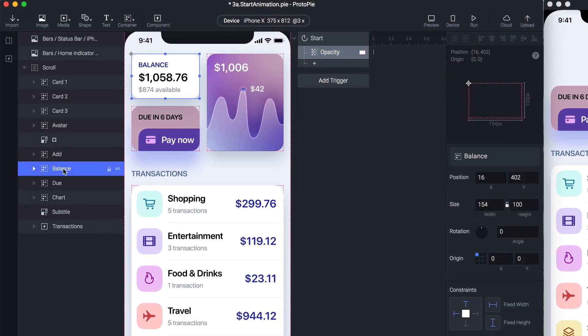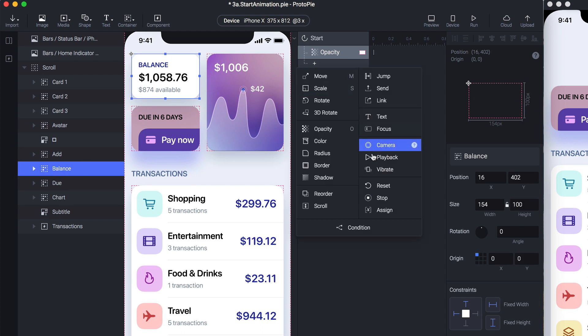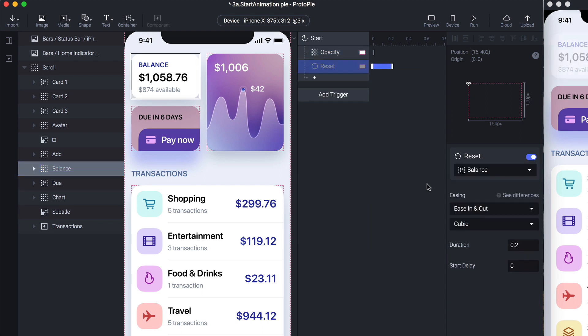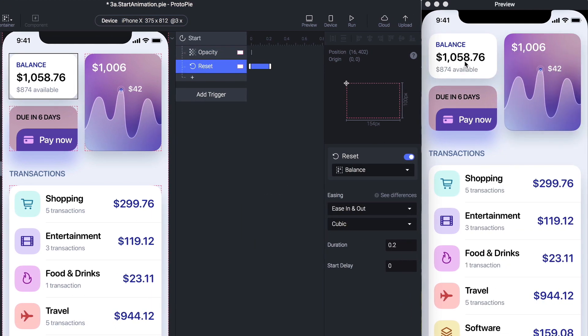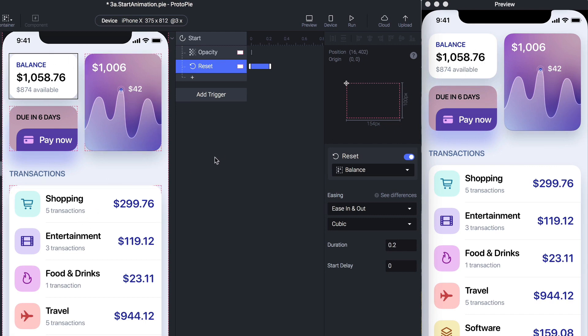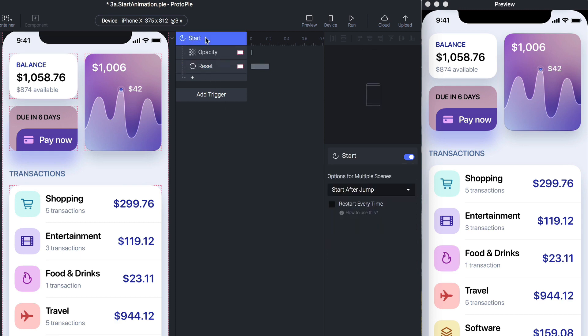Resetting means it's going to come back to whatever you have in your canvas. So it starts with zero opacity and then animates back to the position we see in the canvas.